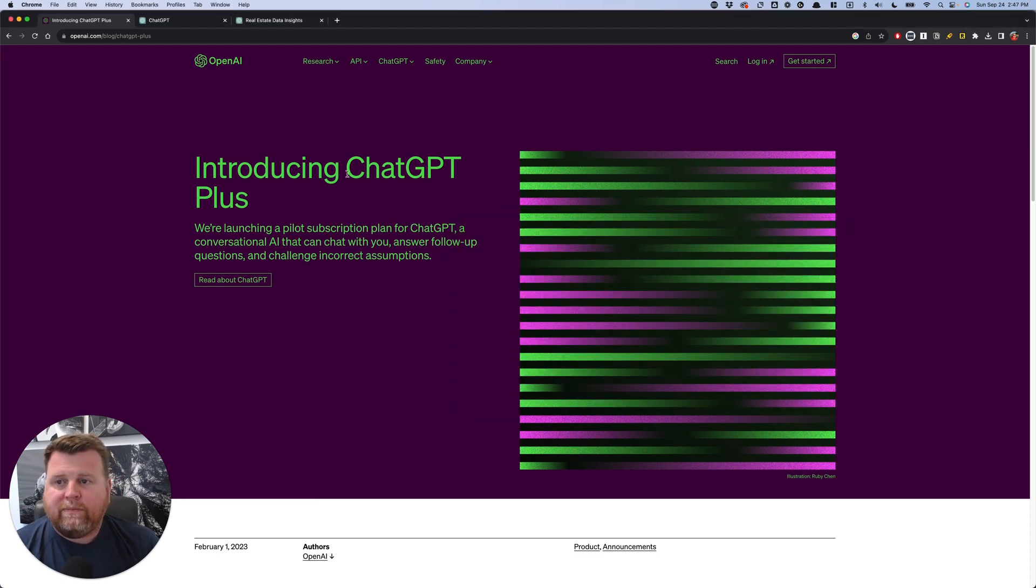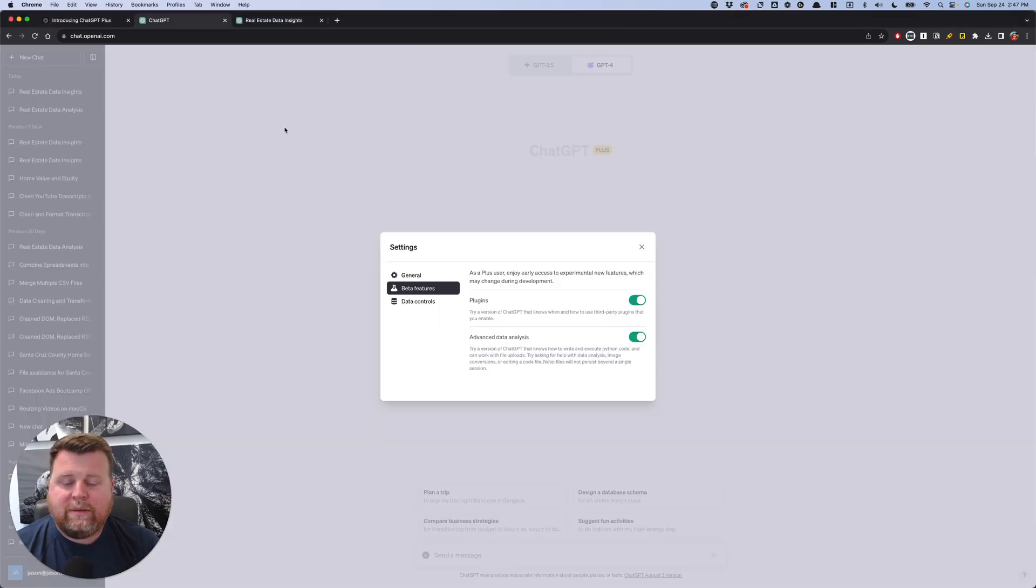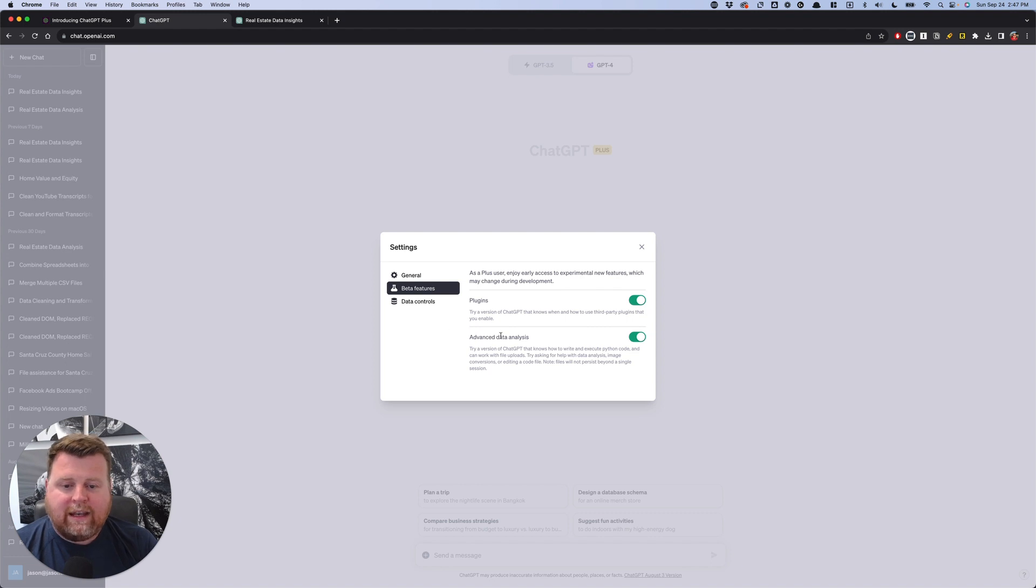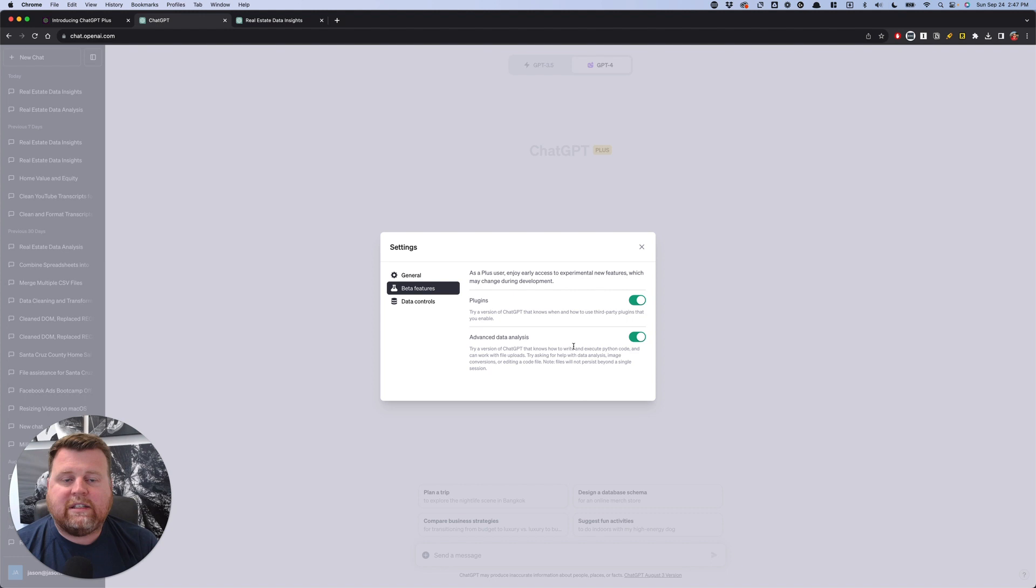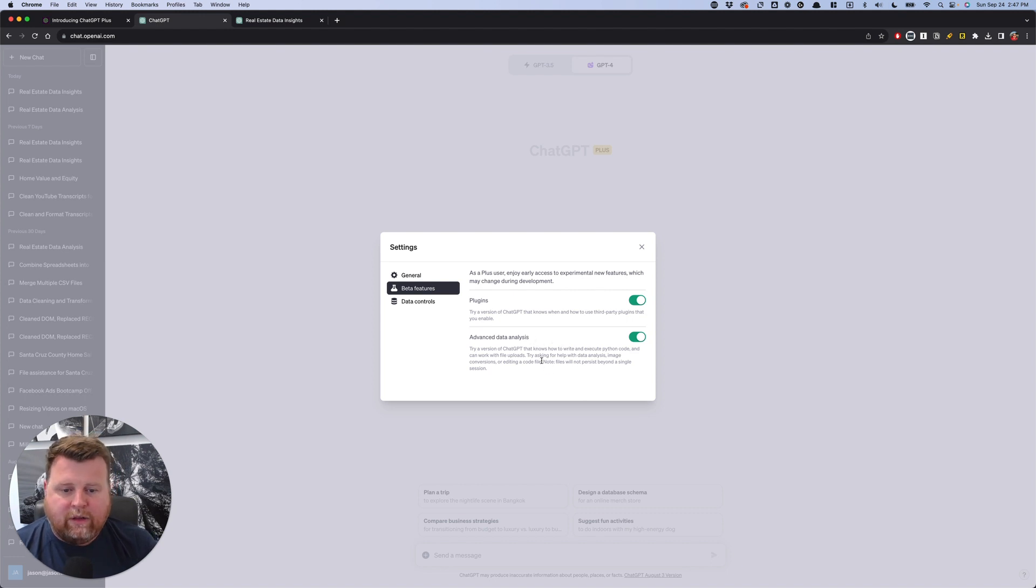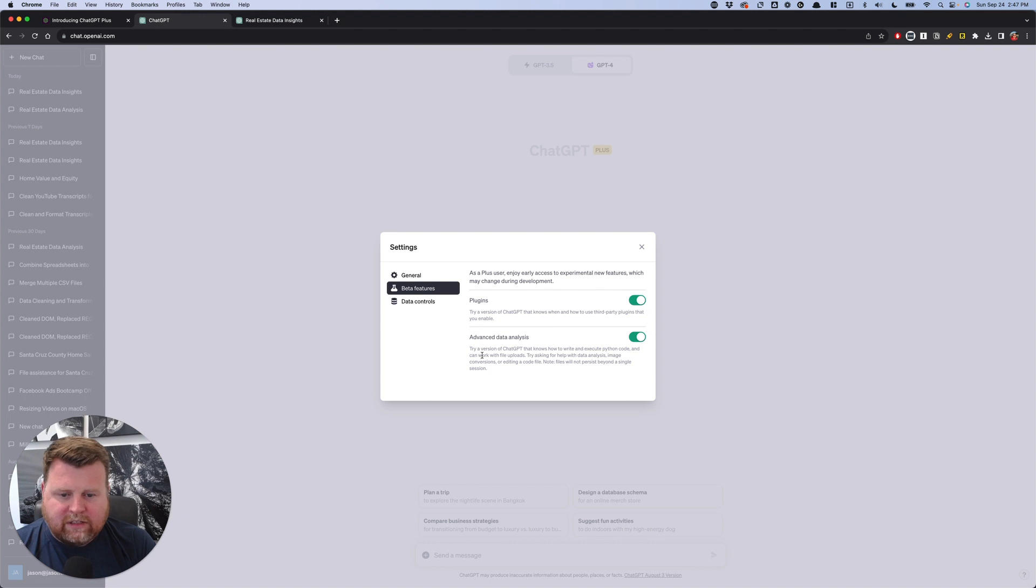So what we're going to do to get started is once you're in ChatGPT, you need to go into the settings and turn on this Advanced Data Analysis tab right here. This is what's going to unlock the ability, you can see it right here, where we can upload files—work with file uploads, right?